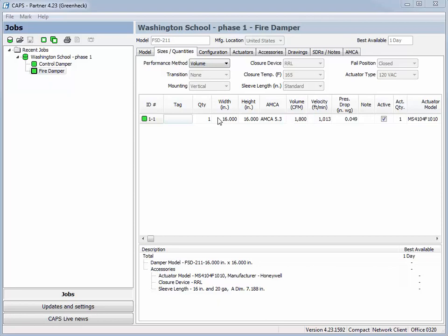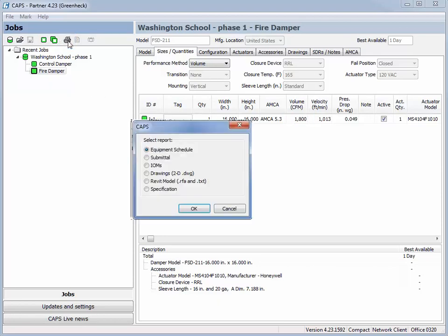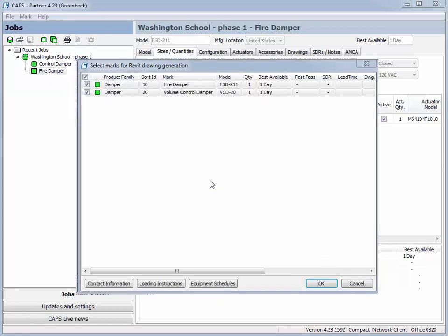To export the Revit content, select the printer icon. Then select the Revit report. A pop-up will appear.